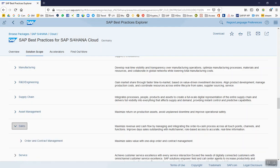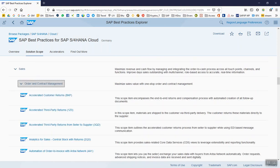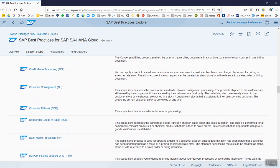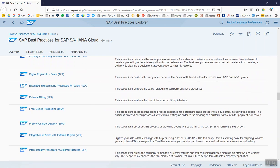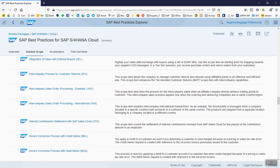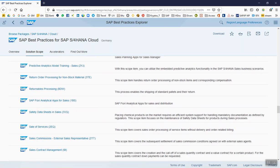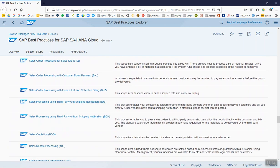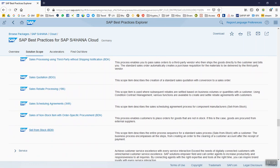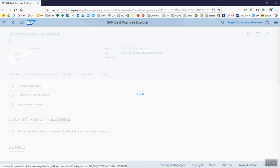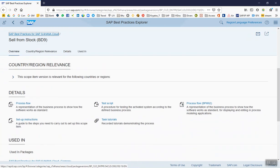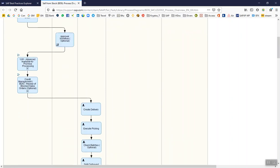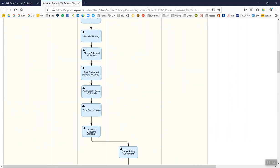Let's take an example of how this interrelates to our BPML. We have BD09 - Sell from Stock. So sell is sales. If we go here, we can go further down and here we will find BD09, Sell from Stock.